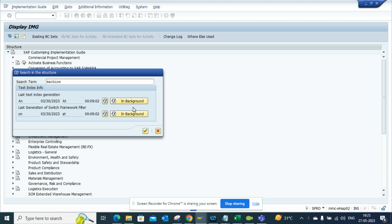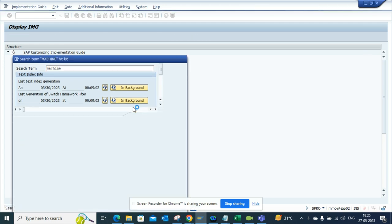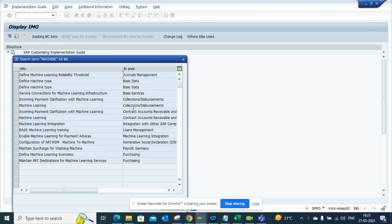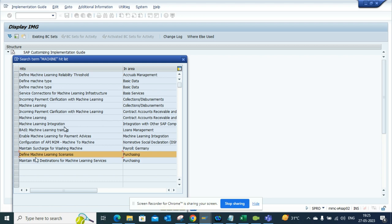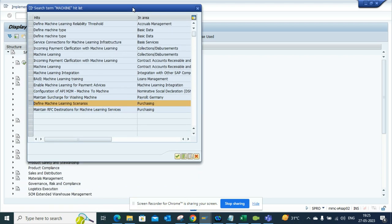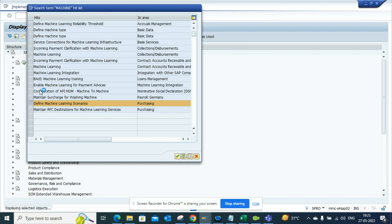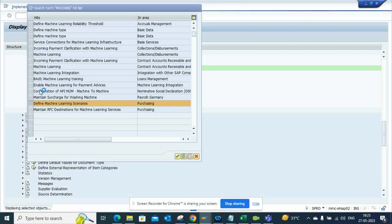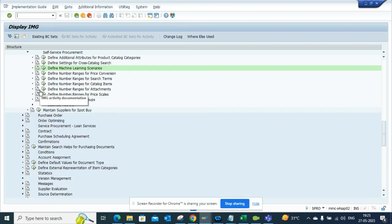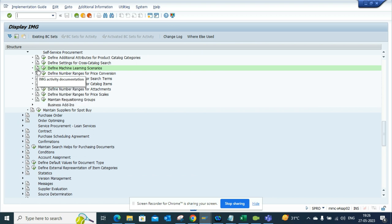This one is very important - Define Machine Learning Scenarios. There are three scenarios that you can do, and we'll see in detail what are the three scenarios that are handled out of the box in S/4HANA for purchasing.